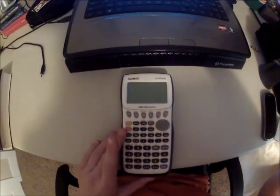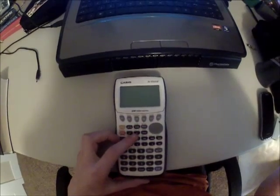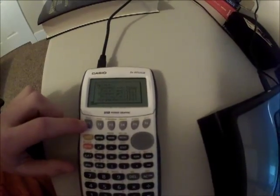Today I'm going to show you how to connect your Casio FX9750G2 to your computer and put applications on it. First you're going to want to plug your USB cable into your calculator. Once you do that, you're going to want to hit data transfer F1.